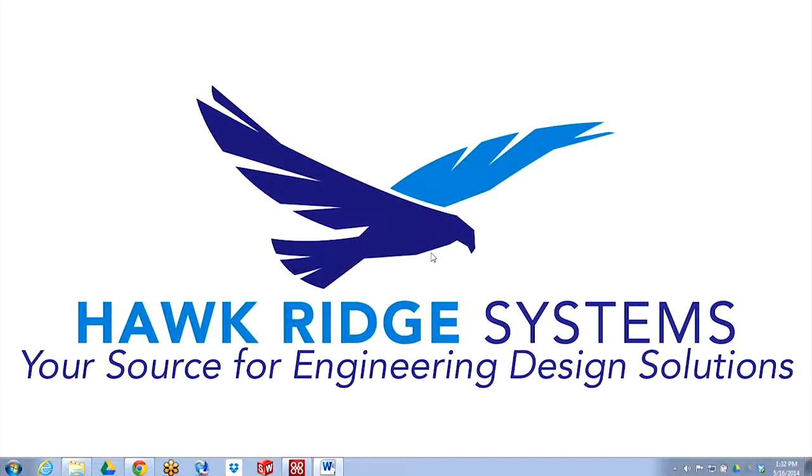Hi, my name is Jordan Lindley, and I'm an applications engineer with Hawk Ridge Systems. Today we're going to be talking about how to install the new Microsoft Office integration for SOLIDWORKS Enterprise PDM.